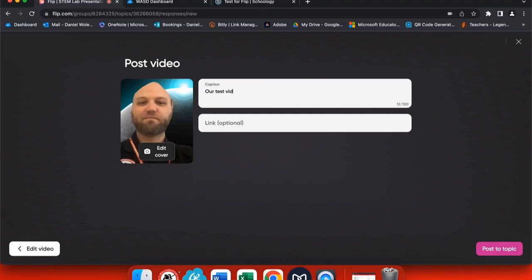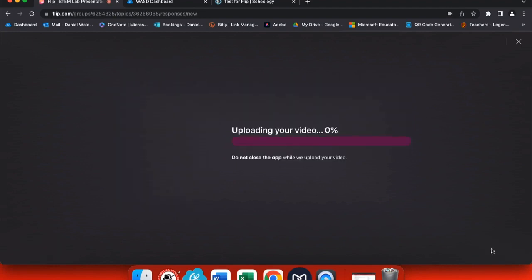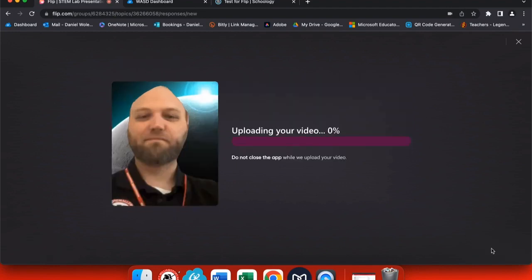So maybe you want to add a caption. You can also add a link to anything you may want students to go out to, or students can put links to their project.